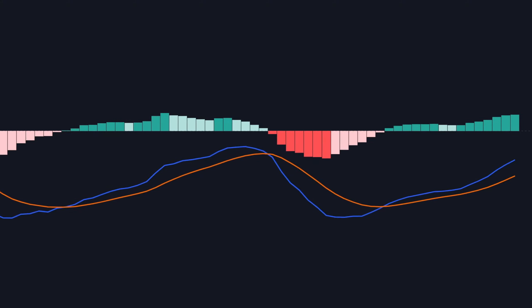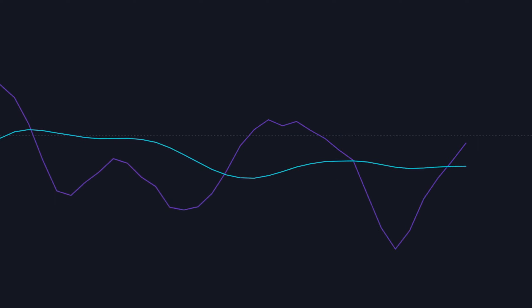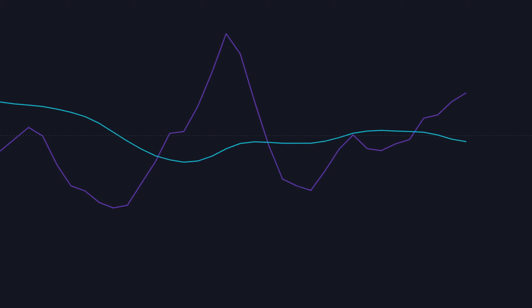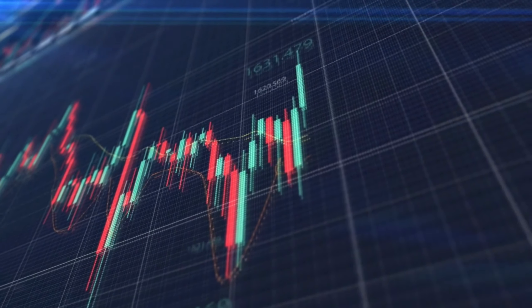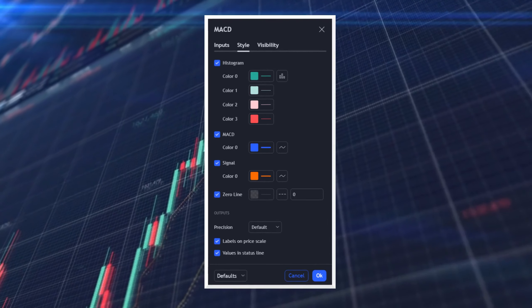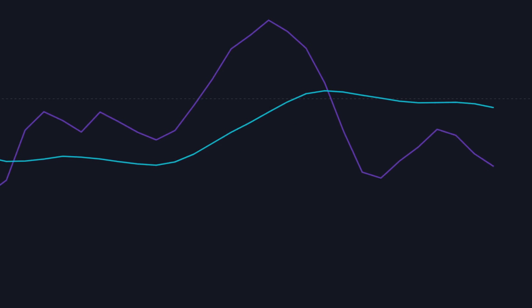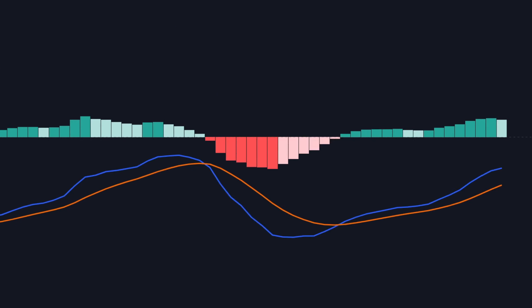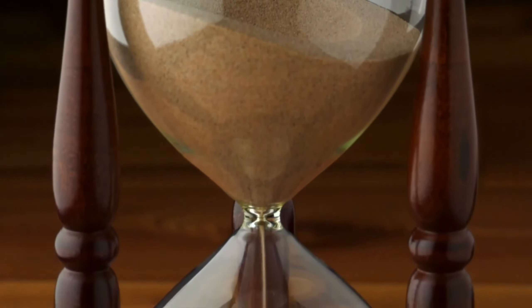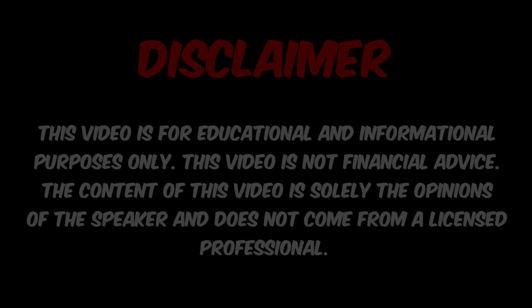Most traders use the default MACD settings, but there's a secret approach used by a trading veteran with over two decades of experience, Adam Grimes. In this video, we will look at how you can use this special version of the MACD indicator, how to change the settings step-by-step, and how this MACD is different from the normal MACD indicator.